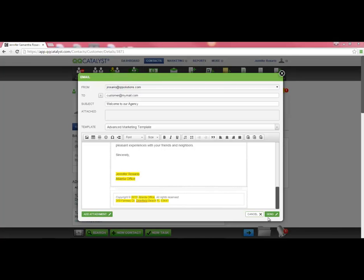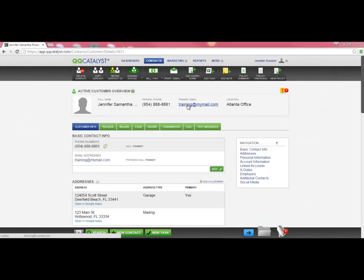Keep in mind that a copy of this email will be retained in the customer's files for you to reference at any point in the future. Next, we are going to print a letter to mail to a customer.